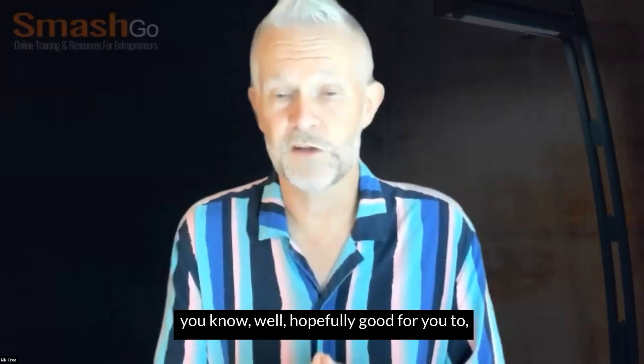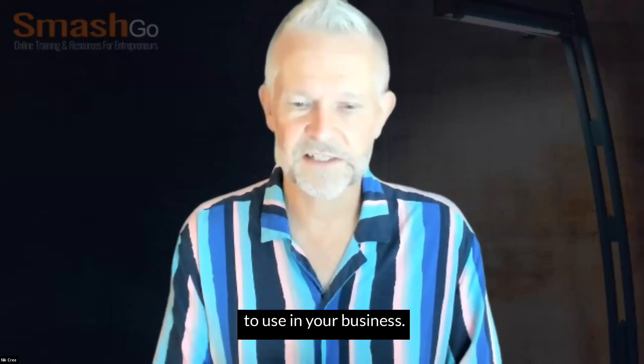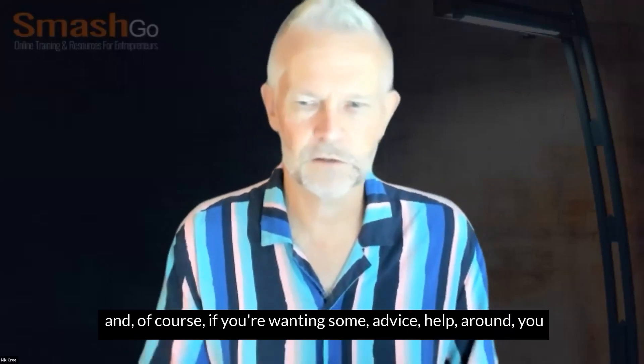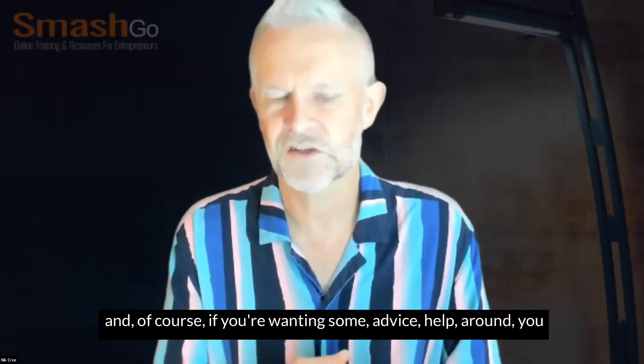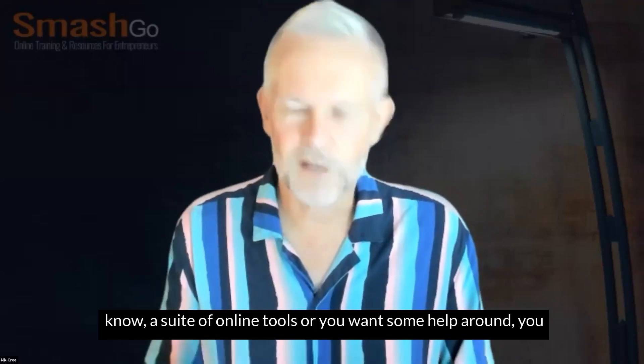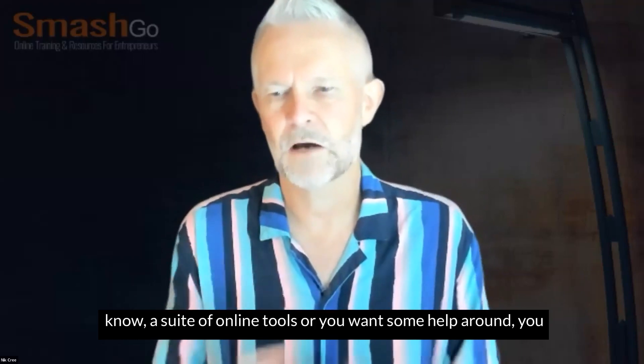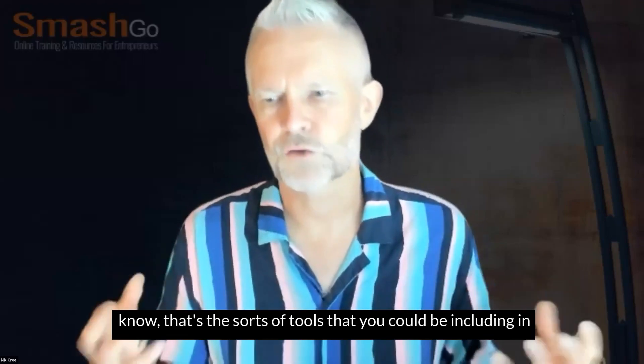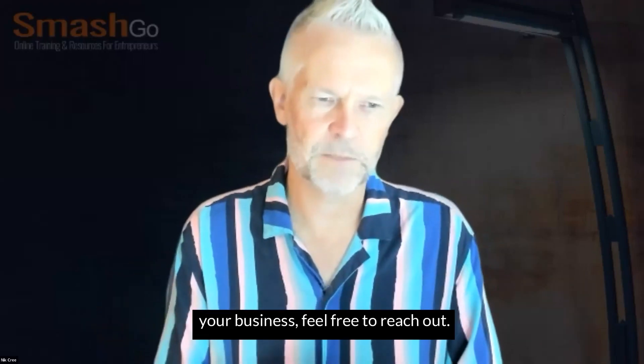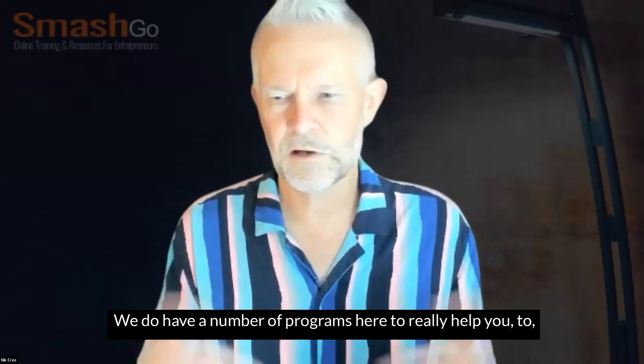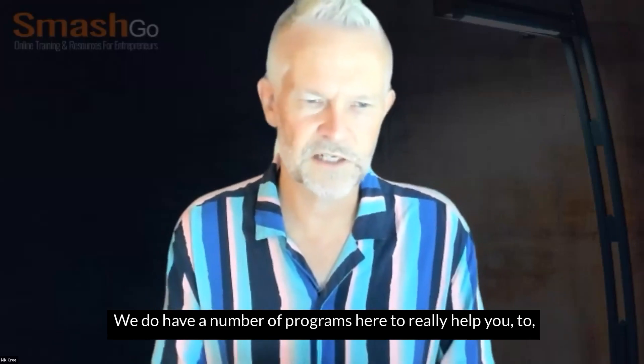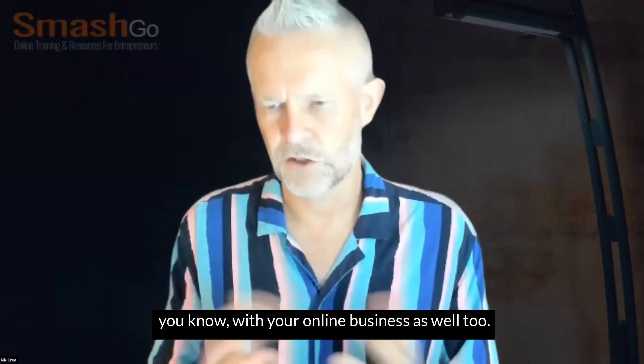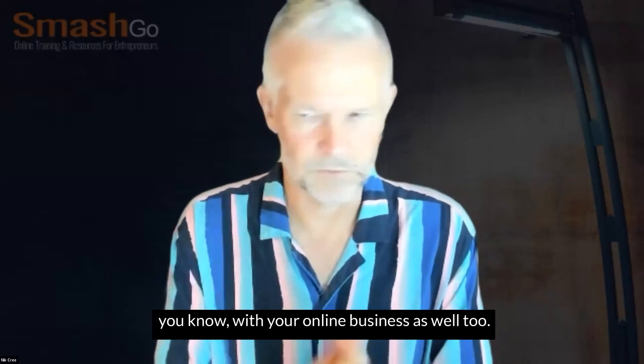I bring these to you so that you've got some things that are hopefully better, or hopefully good for you to use in your business. Of course, if you're wanting some advice, help around a suite of online tools, or you want some help around the sorts of tools that you could be including in your business, feel free to reach out. We do have a number of programs here to really help you with your online business as well. So thank you very much.